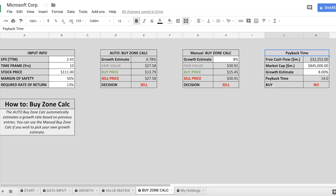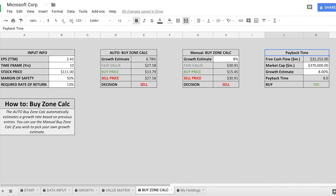Using the payback time calculator, we take the free cash flow and grow it at 8% per year — their long-term free cash flow growth rate. With a current market capitalization of $845 billion, that gives us a payback time of 14 years. Our cutoff is 8 years, so it is not a buy at the current price. To achieve an 8-year payback time, the market cap would need to be around $370 billion — representing roughly a 55% drop in the stock price.